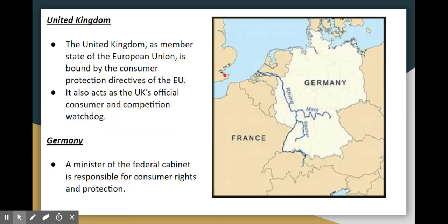In the UK, which is an EU member, EU directives apply and there is an official consumer competition watchdog. In Germany, a cabinet minister is specifically responsible for consumer rights and protection.